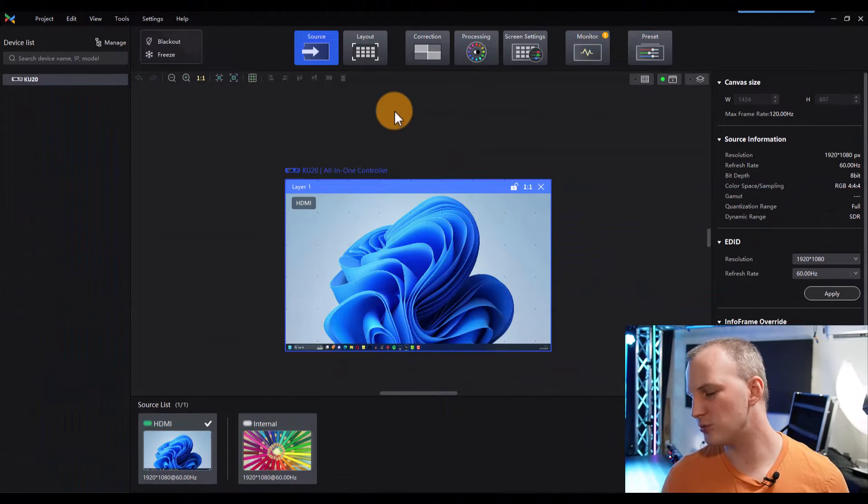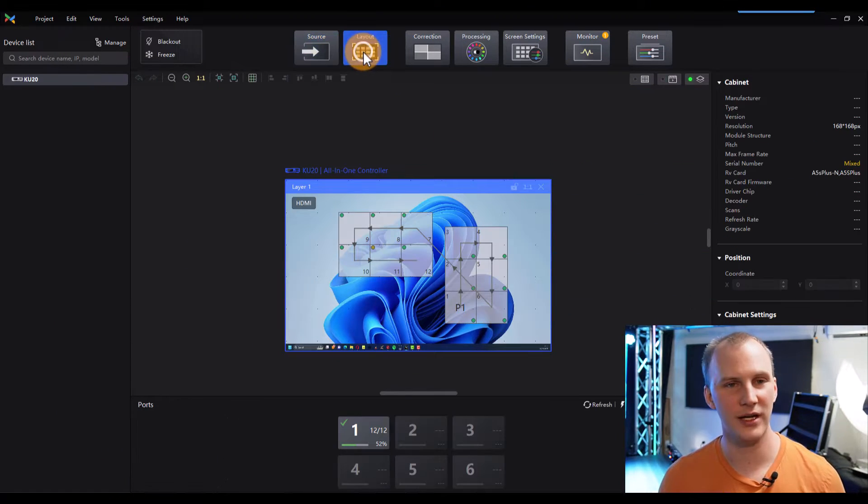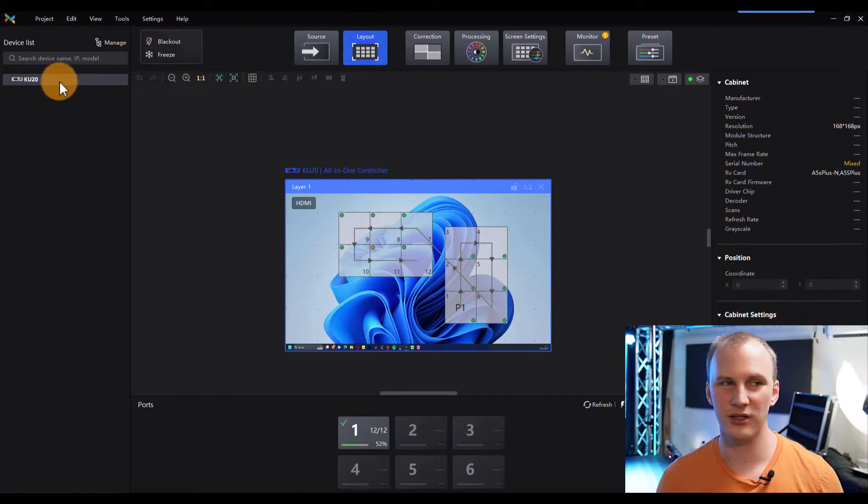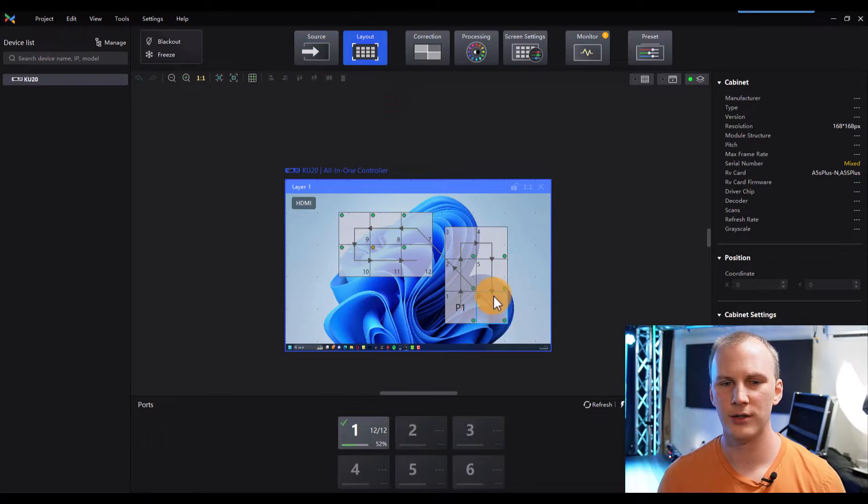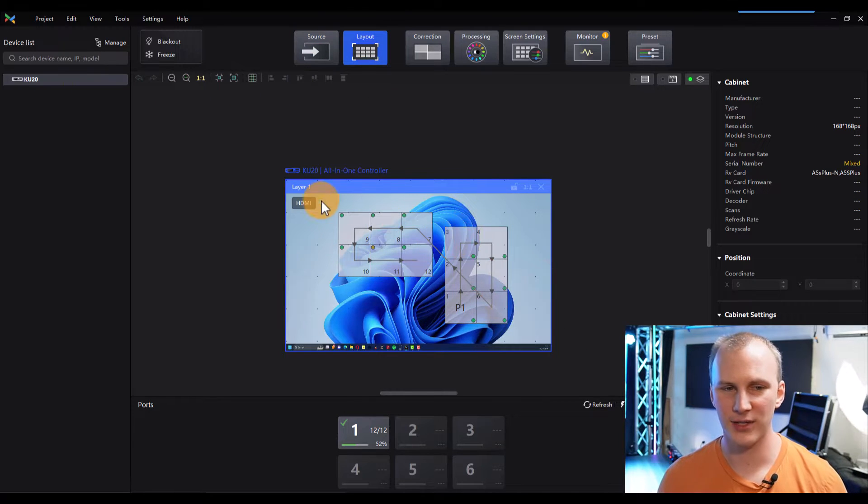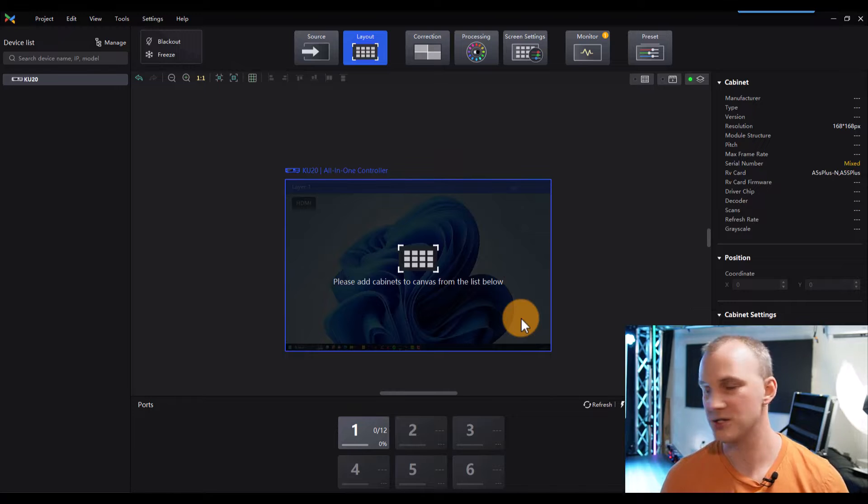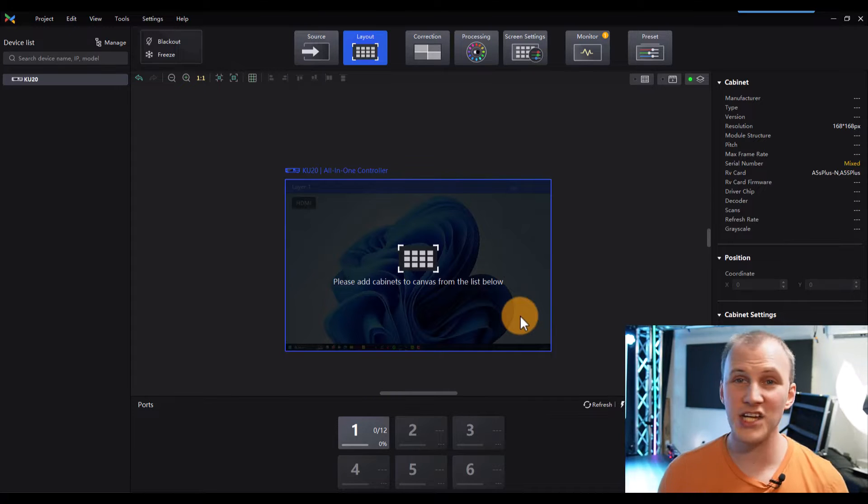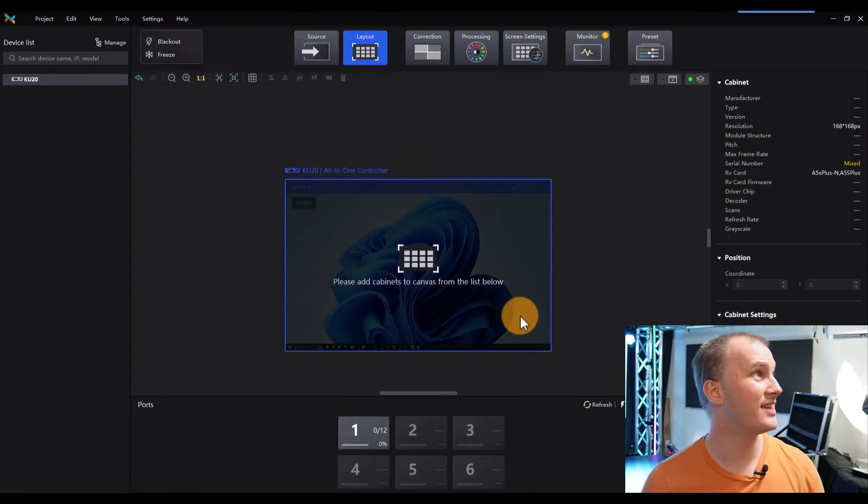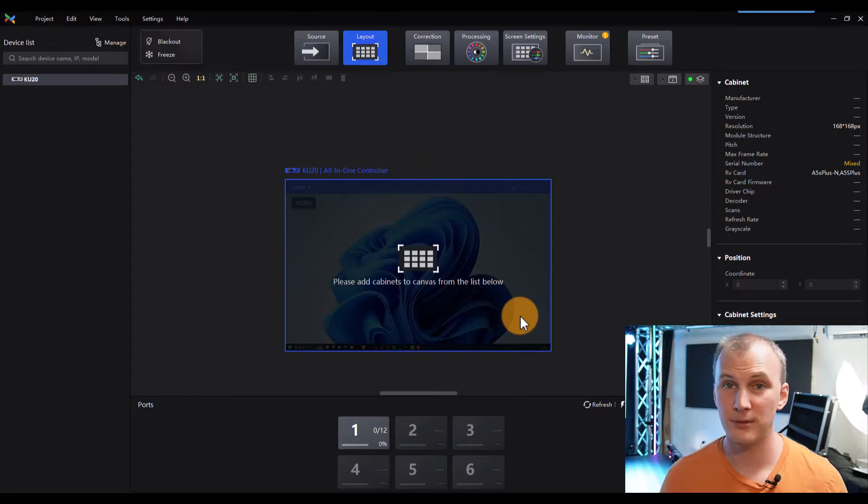So this one probably already has a layout in it, but we're going to redo it here. So we just literally click the processor, go to layout. Yeah, here I've got my eight tiles. I'm just going to delete them all, start from scratch. Now watch how easy this is to map my LED wall.